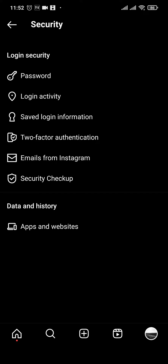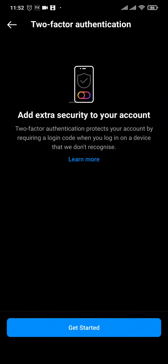Now in Security, you will have an option of two-factor authentication. You can tap on that and tap on Get Started.